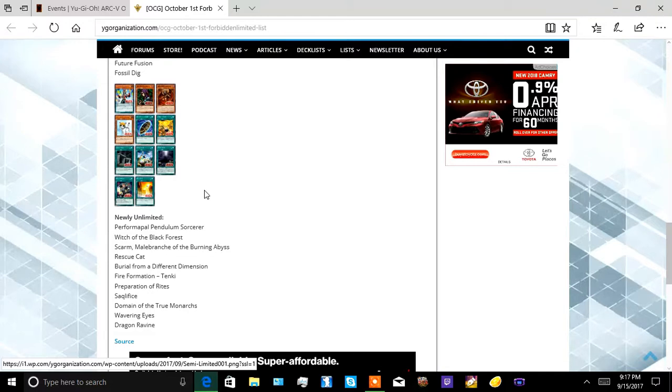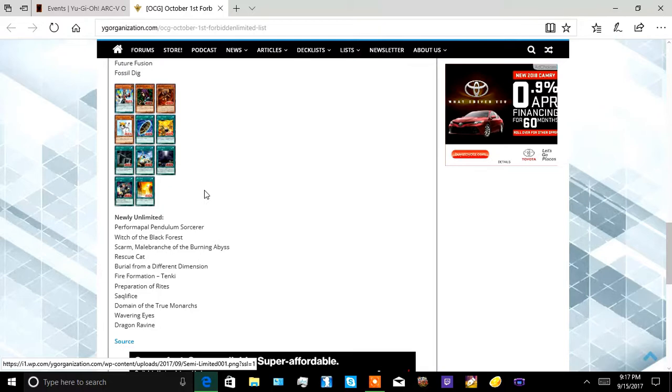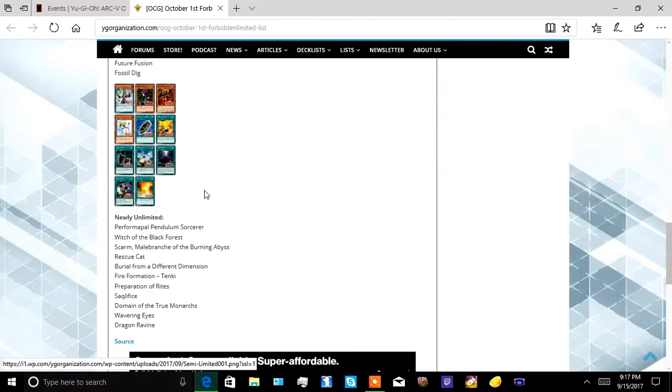Rescue Cat. Triple burial from different dimensions, oh man. World Talis, shuffle them back, you already know, 10K. Oh, time to bring out the Lunalights. Pre-Preparation of Rites, oh. Pre-Preparation of Rites and I like the your newer version, Pre-Pre-Preparation. Pre-Preparation, Pre-Preparation of Rites, much better.